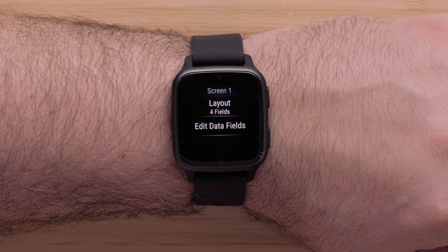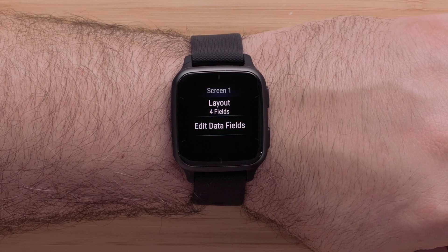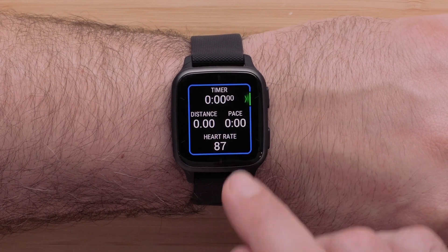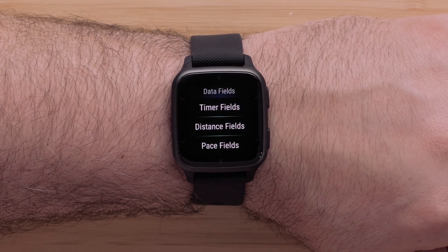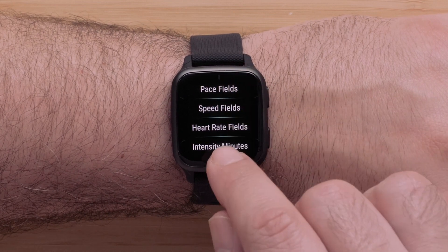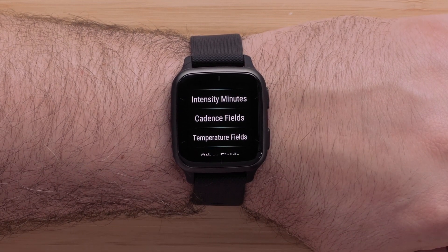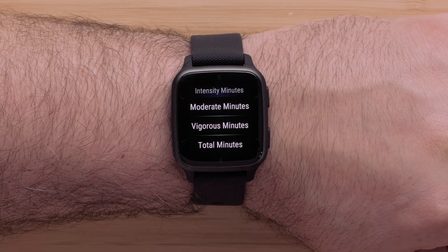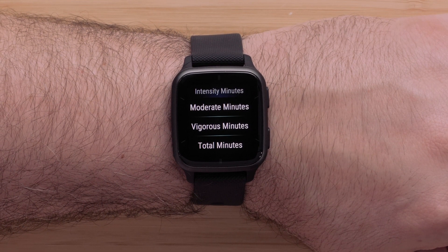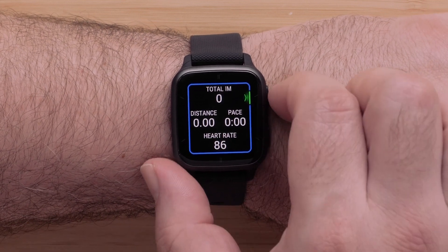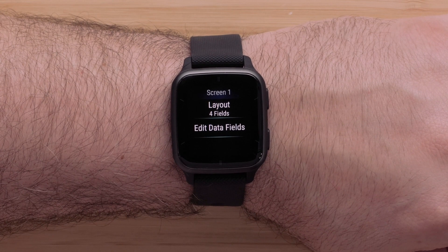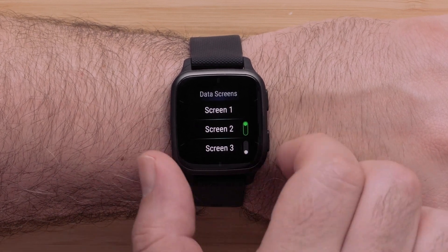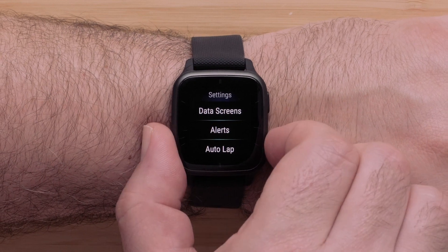Now that you've chosen the number of data fields to display, you can customize the data fields. Touch Edit Data Fields. Touch the data field you want to change. Then scroll through a list of data field categories. Select a category by tapping it. Then scroll through the data field options for that category. Touch the data field to make your selection. Repeat these steps to customize each data screen. Once you have perfected your data fields, you can use the back button to return to the activity profile.